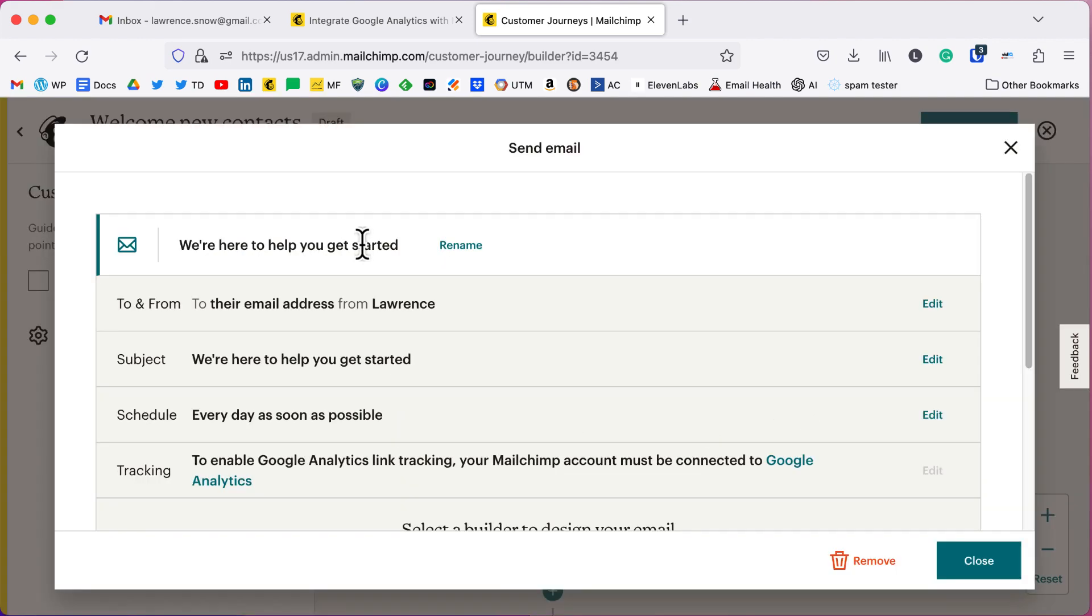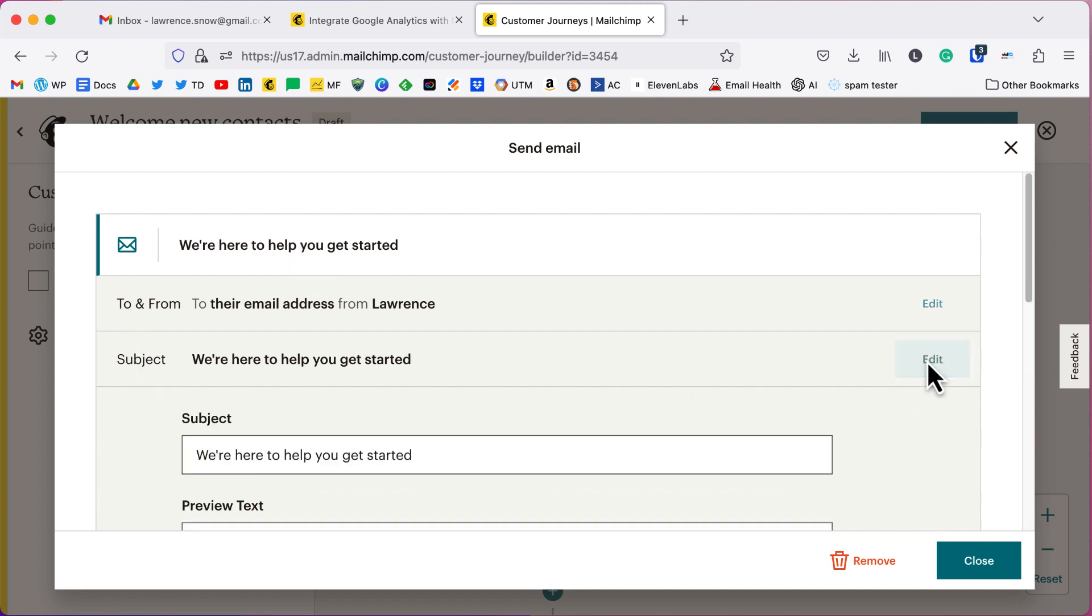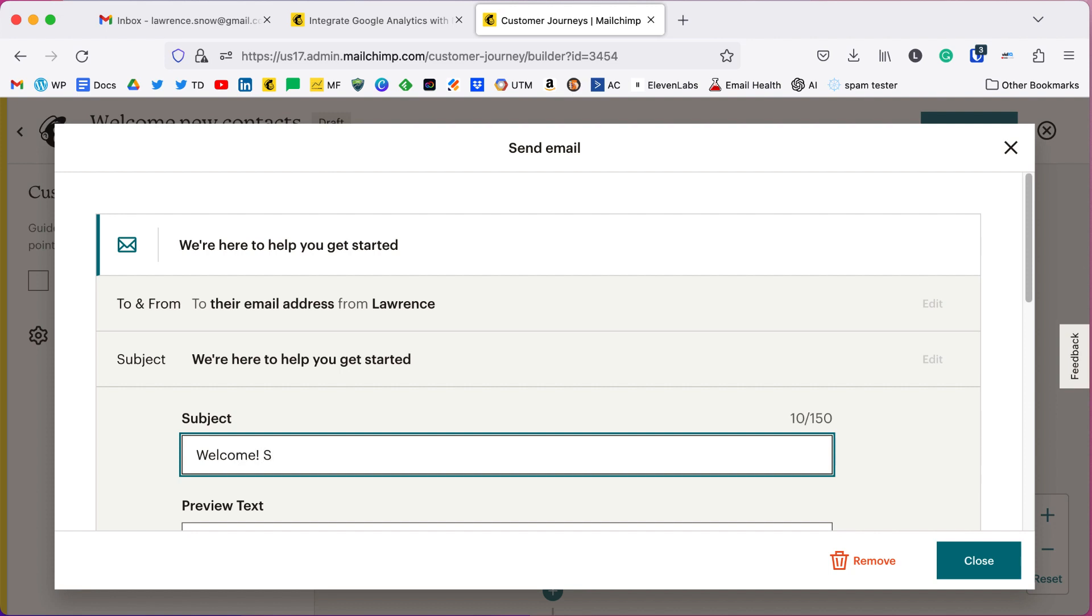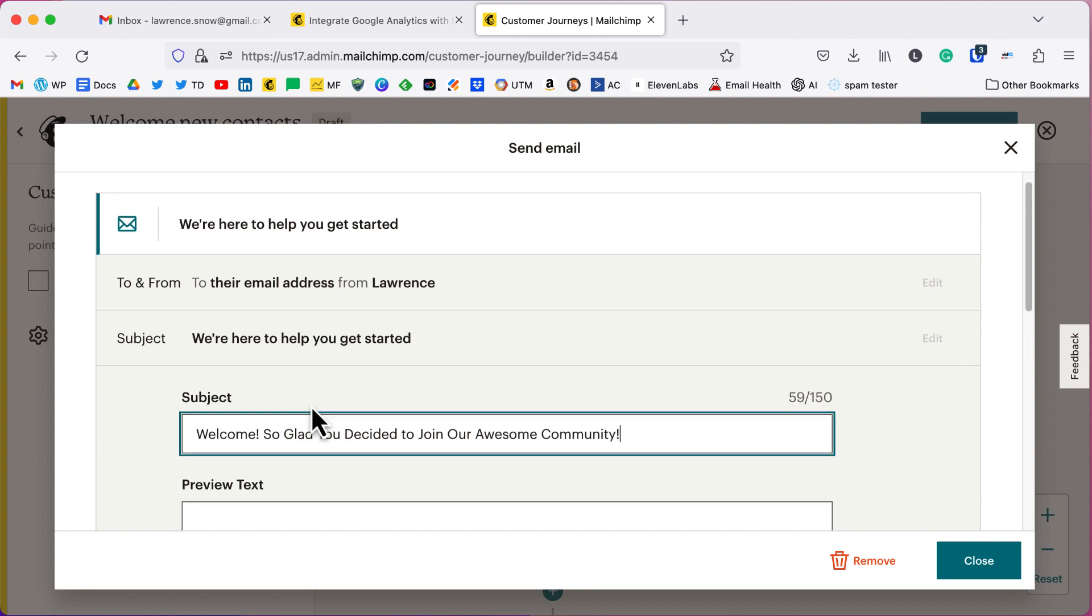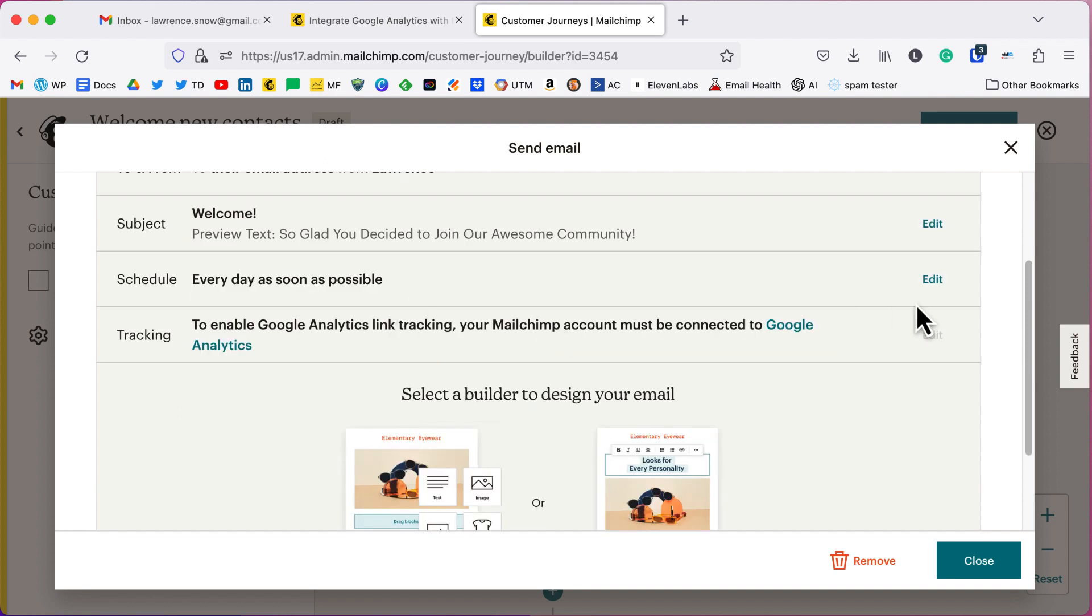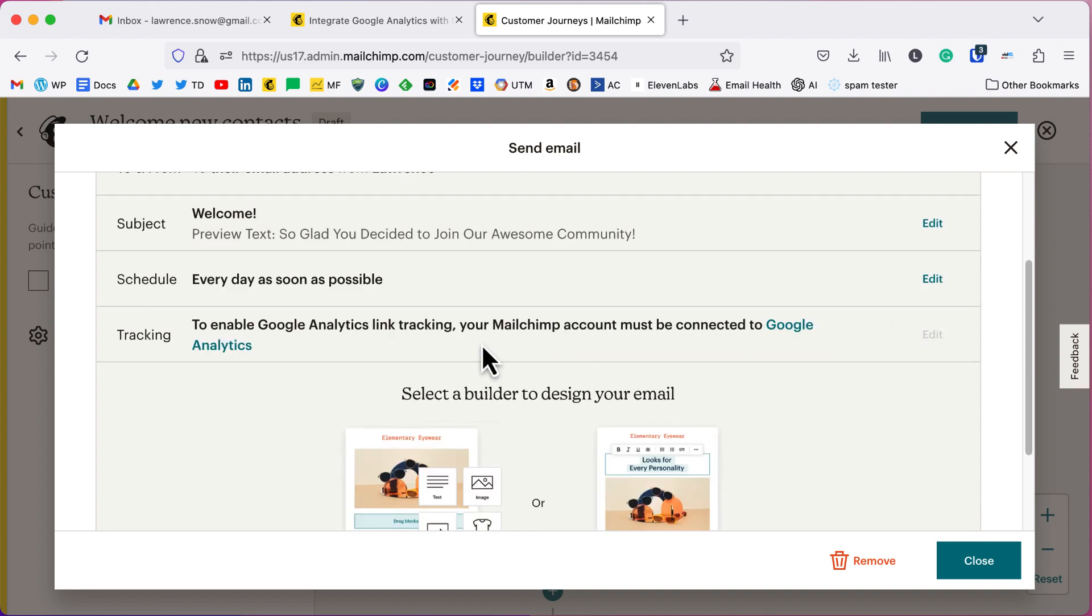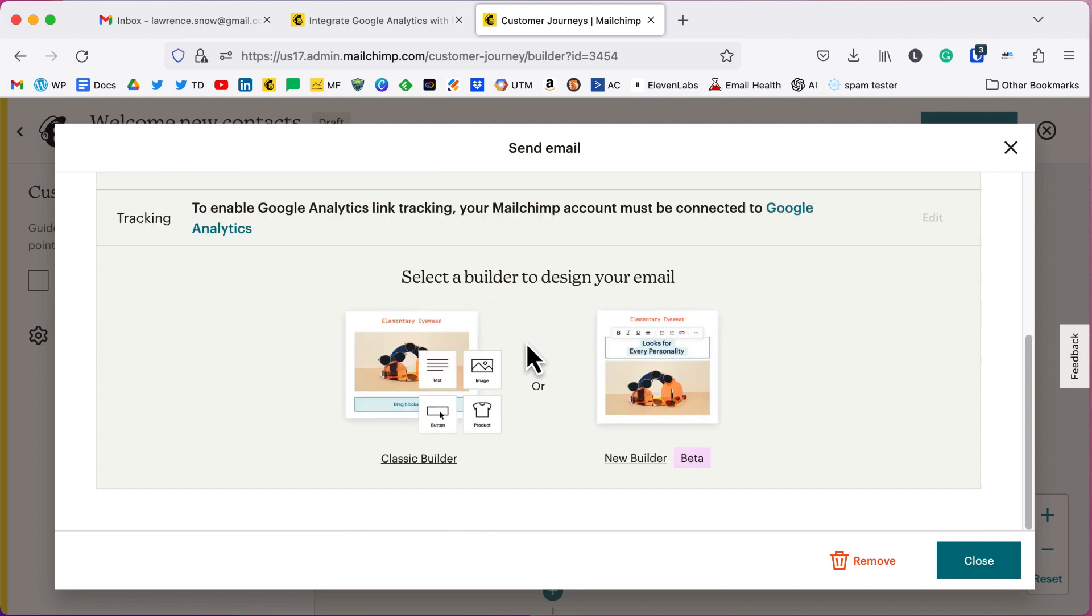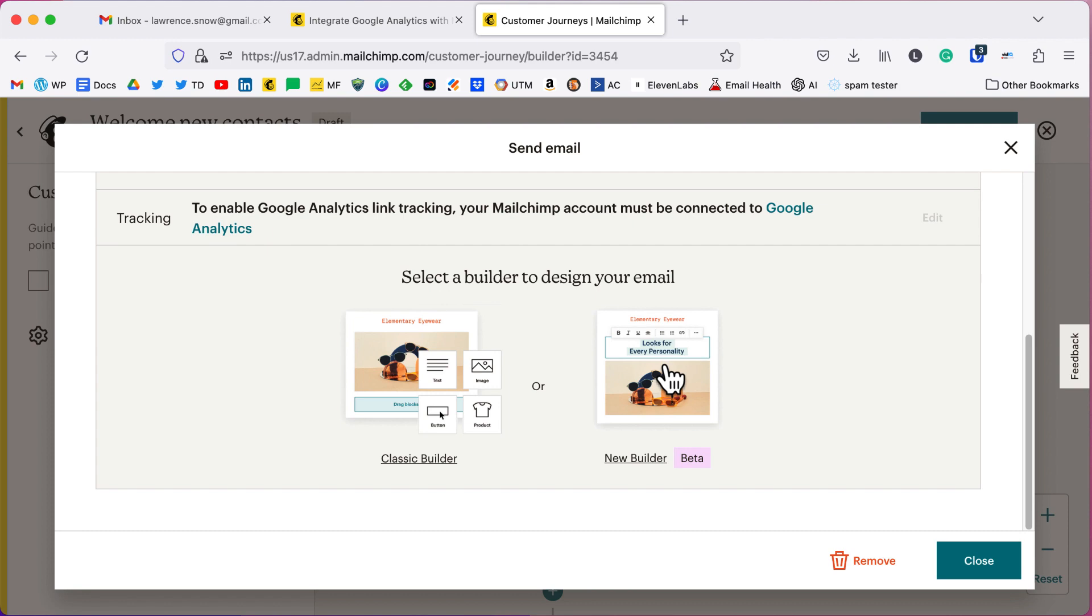Contact signs up, they get a welcome tag. Then we're going to send an email. Now you can rename this internally to anything you want. The subject you want to edit here and probably say welcome, so glad you decided to join our awesome community. We're going to skip Google Analytics for now. The new builder is still in beta. I prefer the new builder over the classic builder. So I will select new builder.